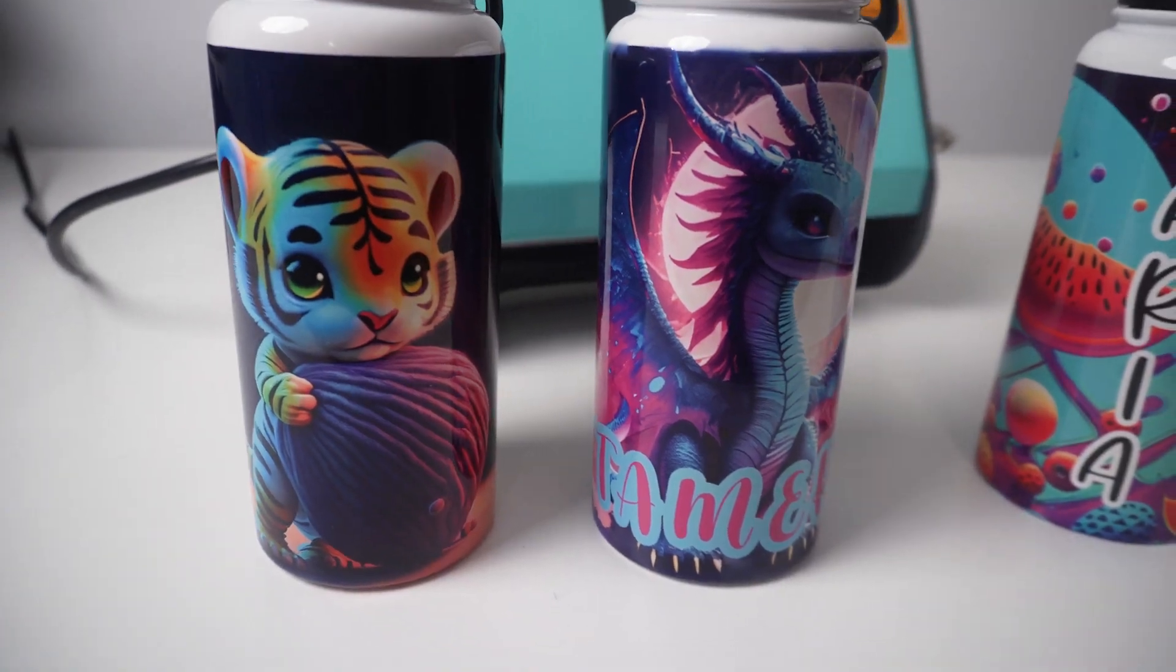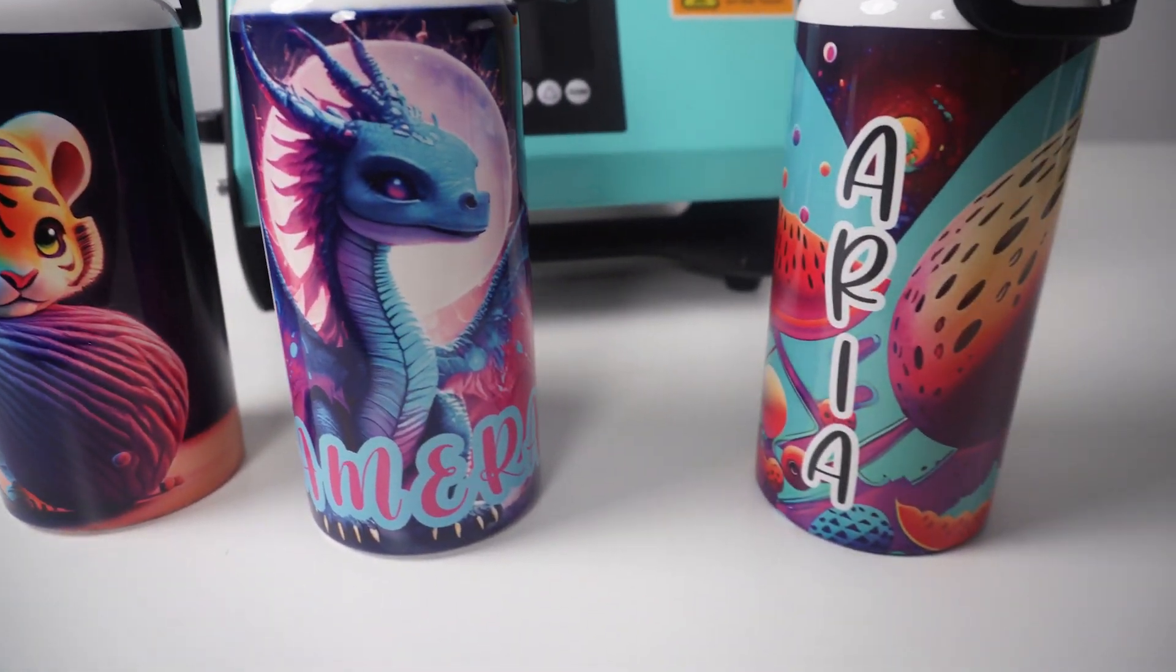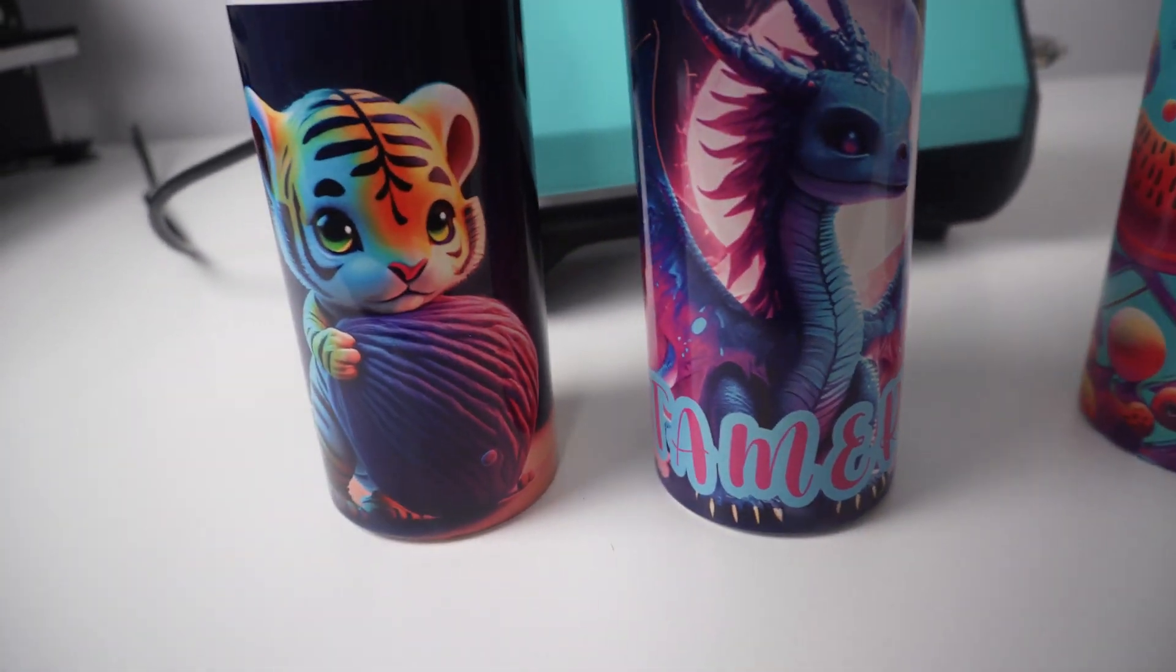Hello, welcome to my channel. I'm Jamila Payne from Color Me Crafty. Today I'm going to show you how to use Adobe Firefly and Generative Fill to make tumbler designs.